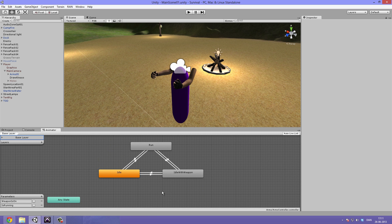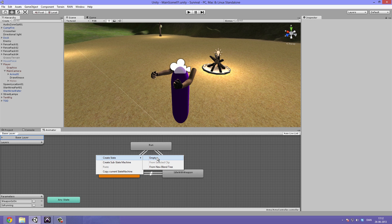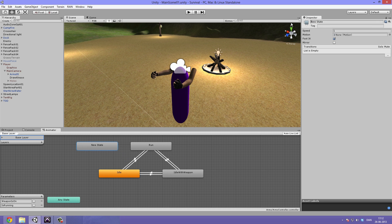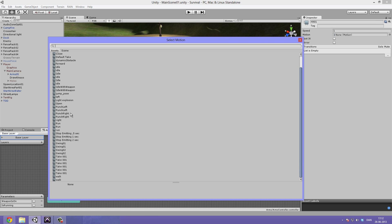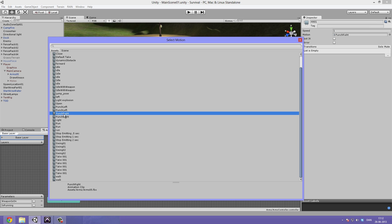Now let's make the hitting, punching, and swinging of the sword for whenever we want to kill an enemy. To do this we start out by dragging in a new animation. I'm going to make a new state, so let's right click on some empty space, hit create state empty, select it, and rename this to hit one. Set the speed to one, change the foot IK to none by unchecking that, go to motion and select punch right from the arms 5 FBX.